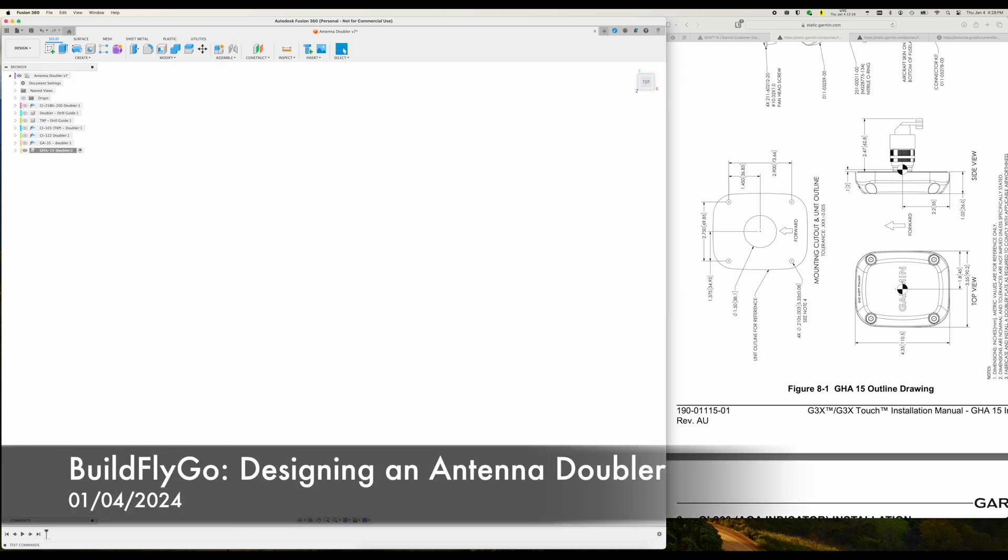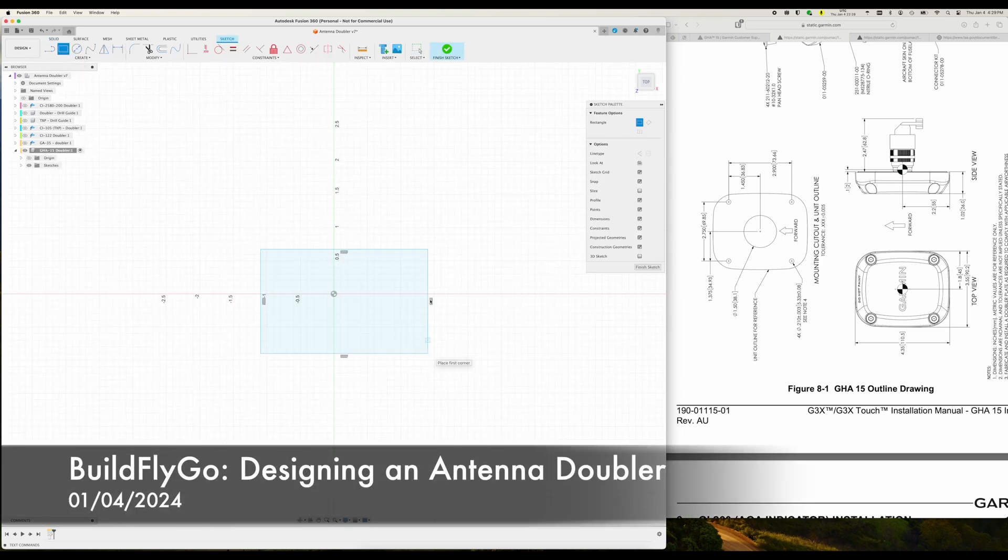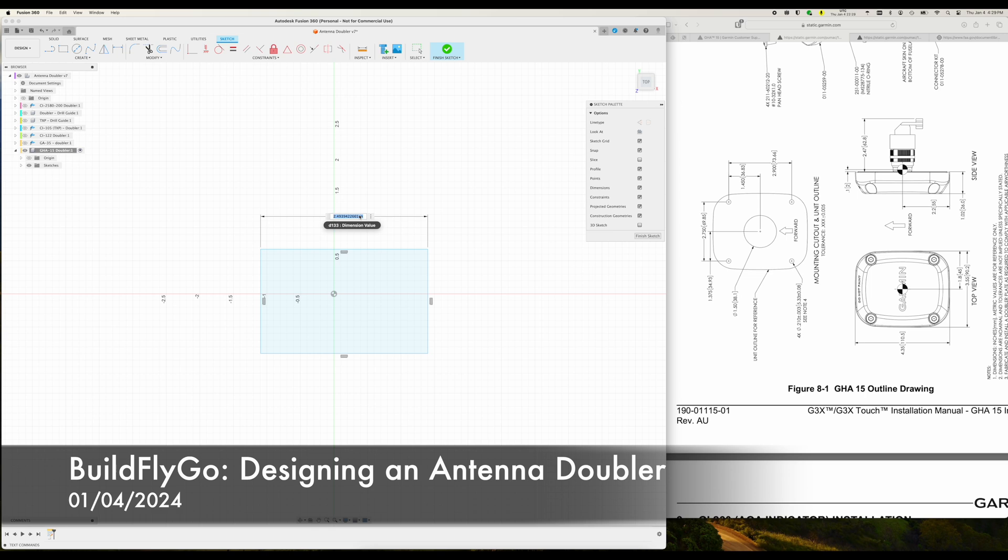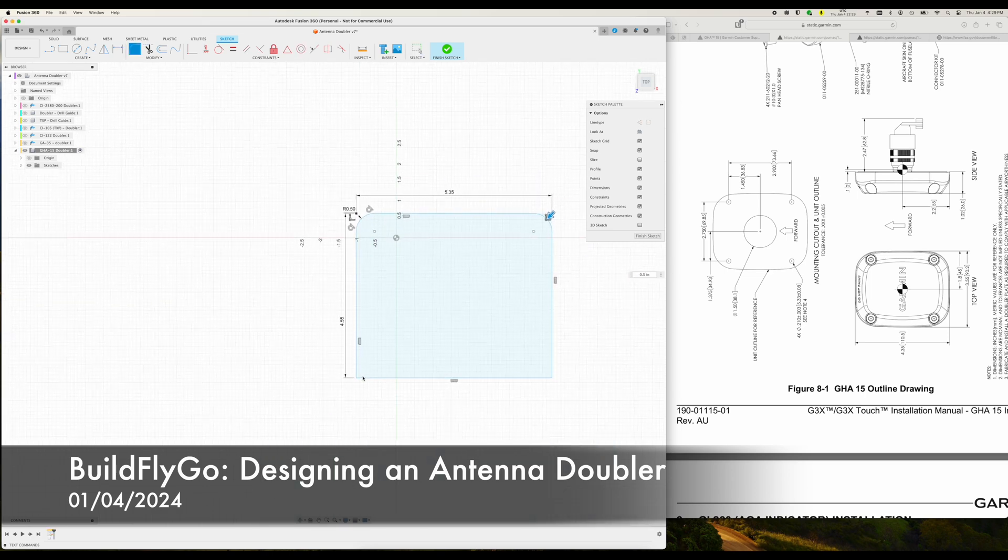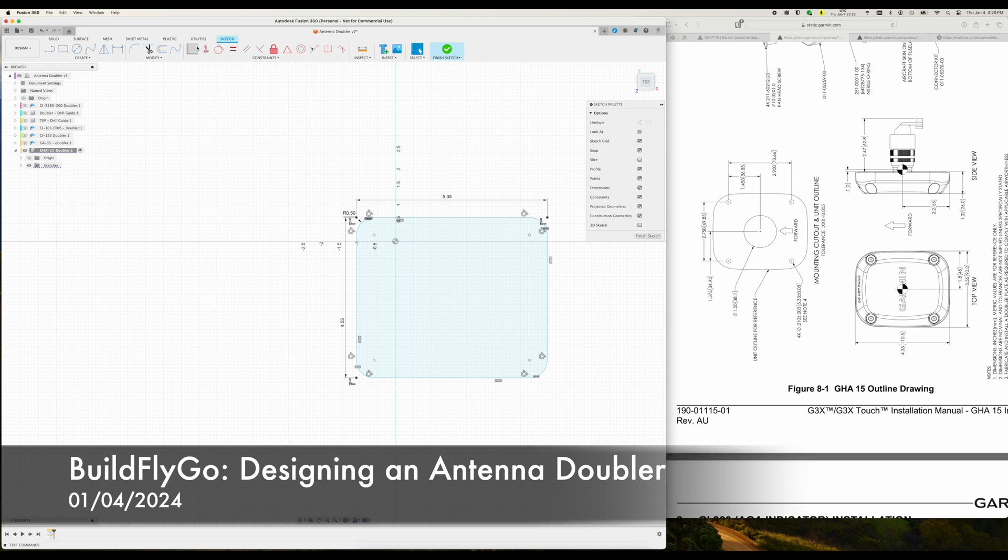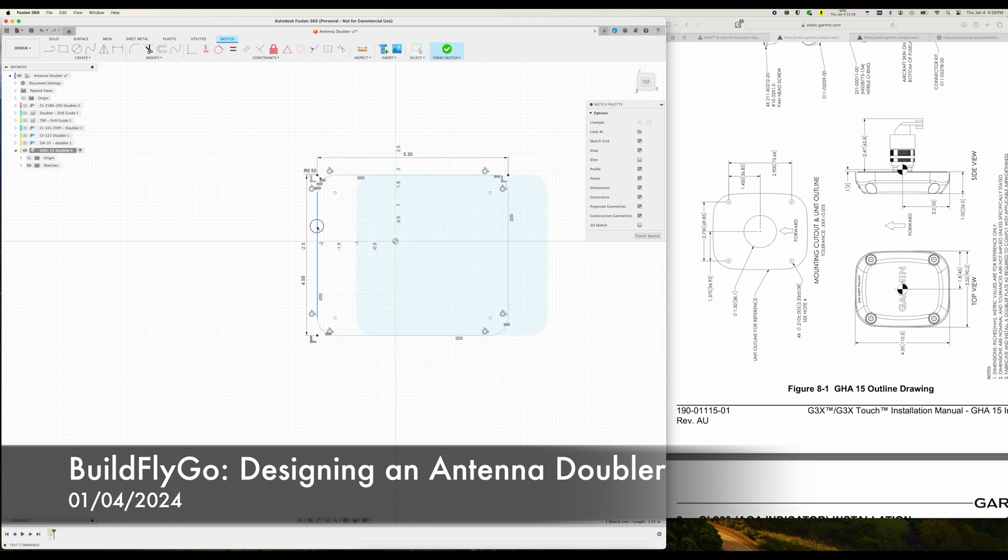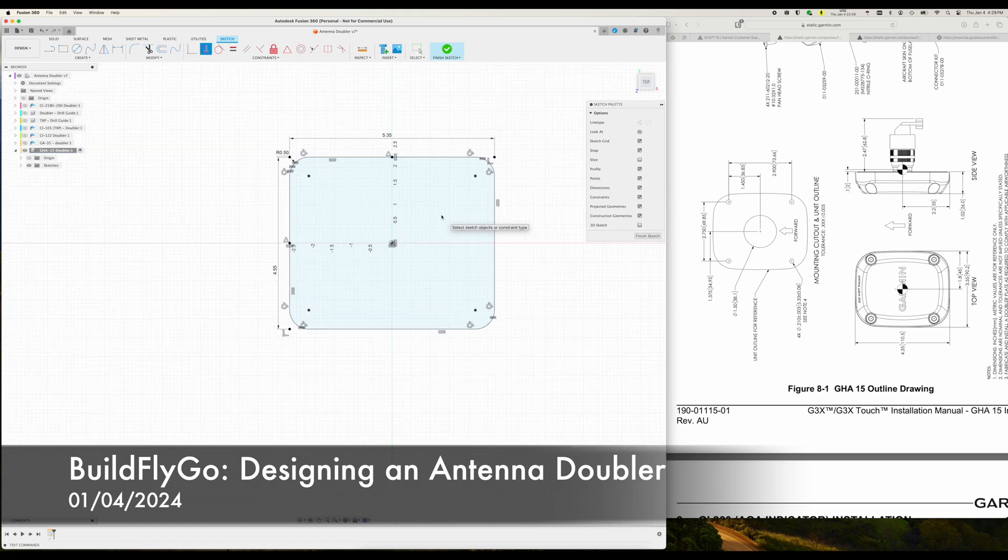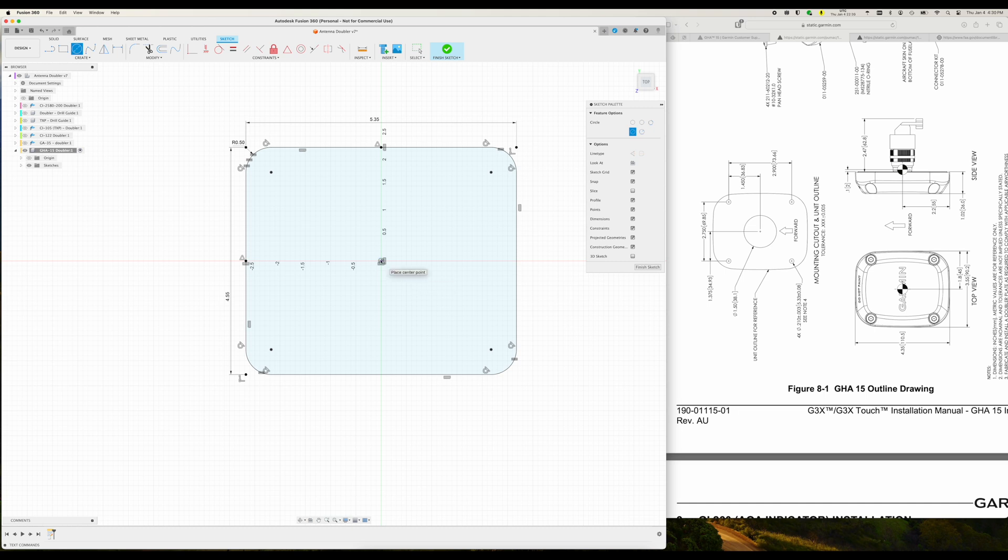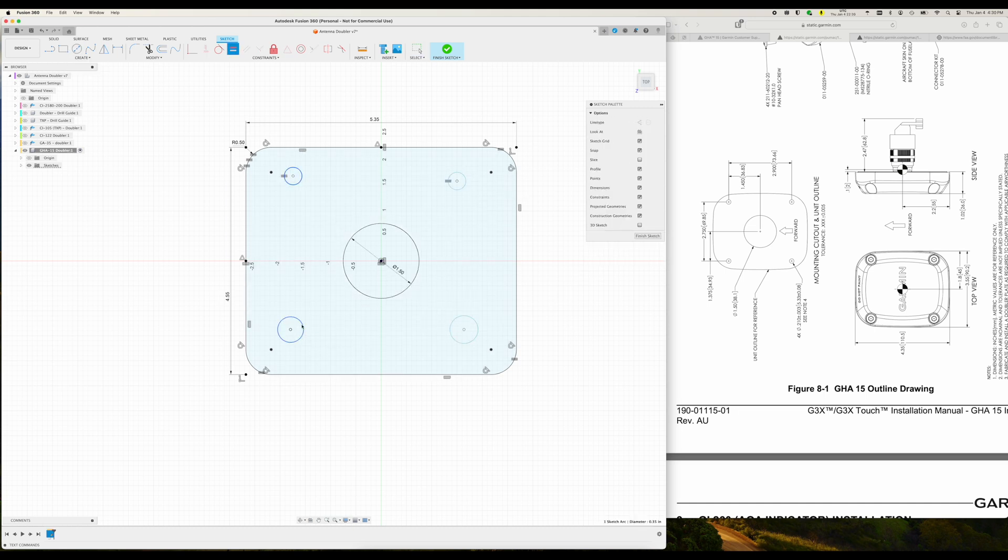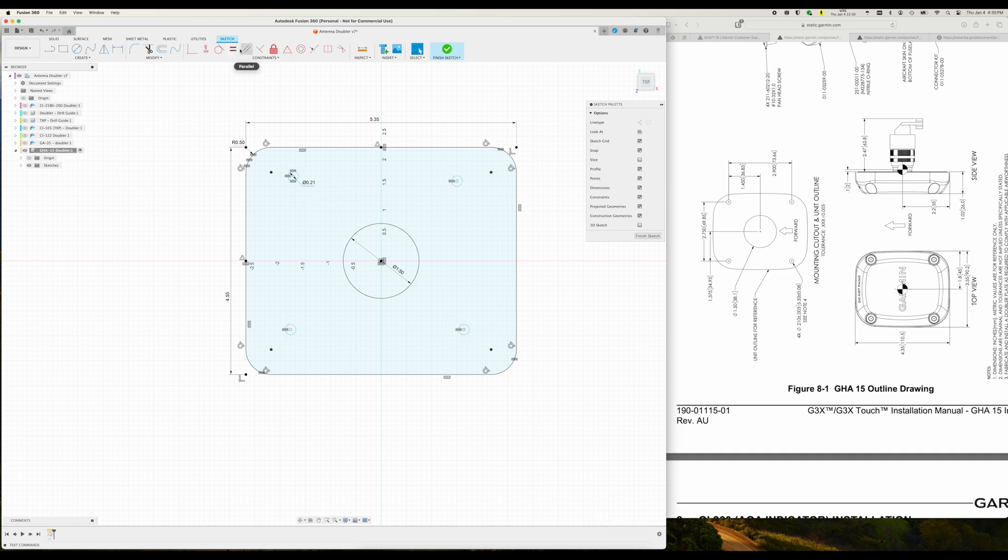Hey folks, welcome to BuildFlyGo. So this has come up in some of the Facebook groups once or twice now, people asking about designing doublers and sort of asking other people to make them, and I just wanted to show how easy this is. This is Fusion 360, it's free for non-commercial use, you can download it, just go get it.